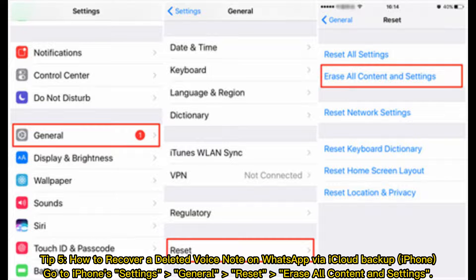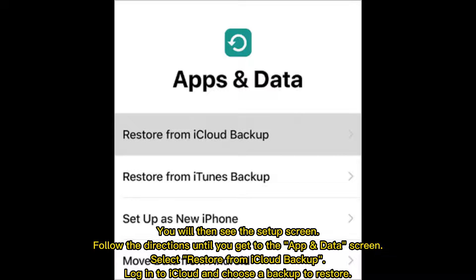Tip 5: How to recover a deleted voice note on WhatsApp via iCloud backup (iPhone). Go to iPhone Settings, General, Reset, and Erase All Content and Settings. You will then see the setup screen. Follow the directions until you get to the App and Data screen, then select Restore from iCloud Backup. Log into iCloud and choose a backup to restore.